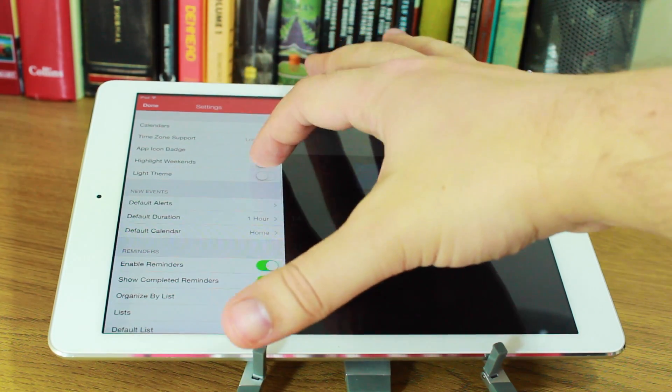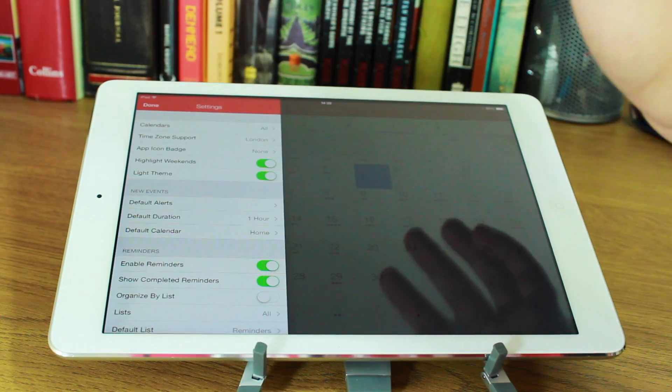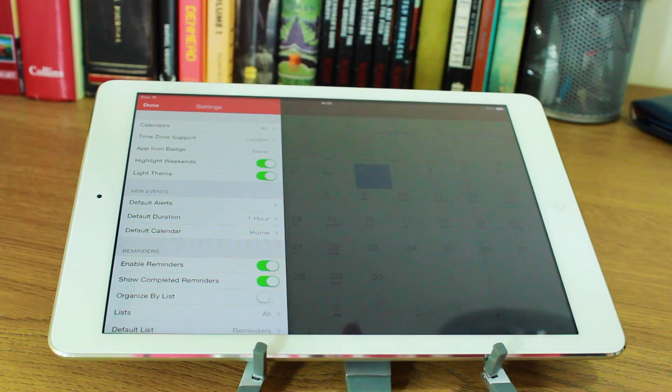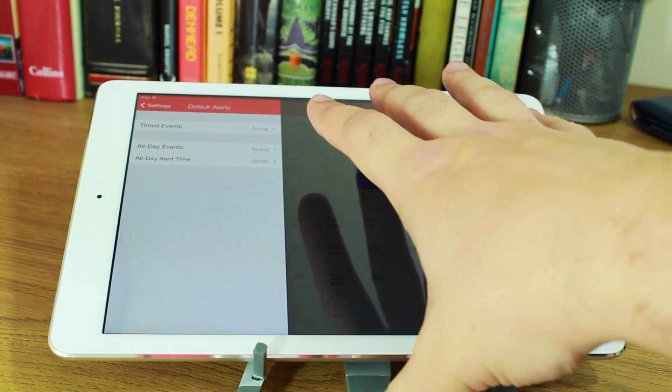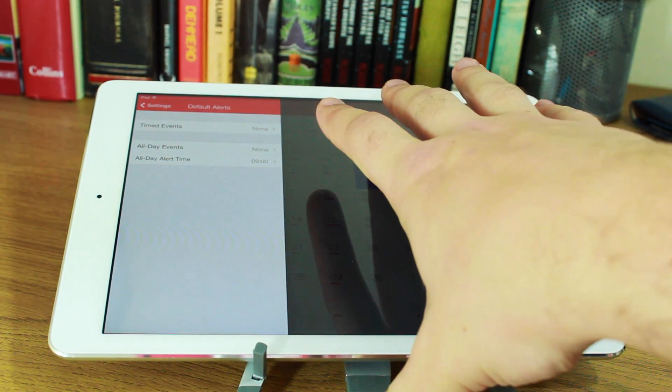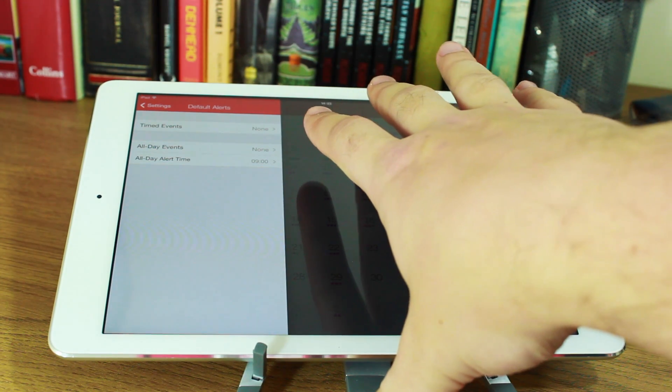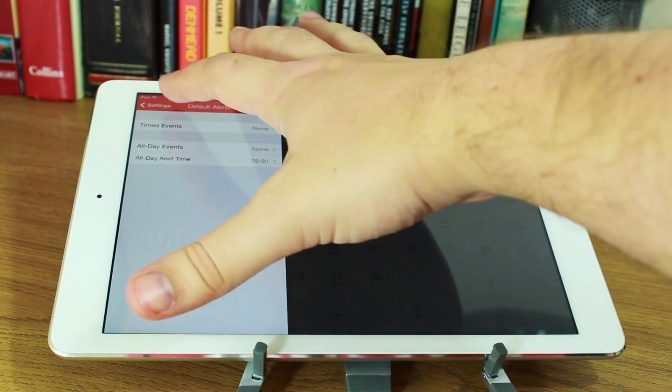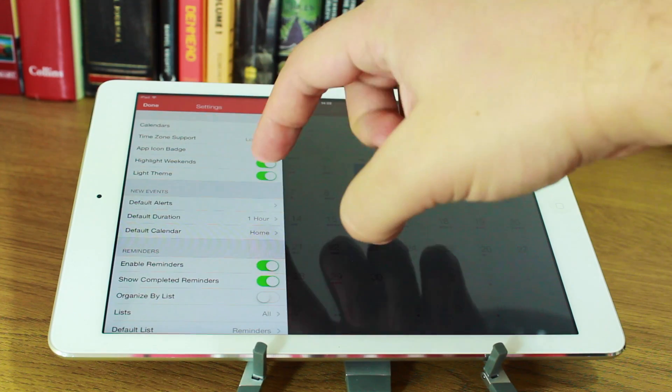You can highlight the weekends. And you can change it to a light theme so you haven't got it all black all over your screen. Default alerts. You've got timed events, all-day events, and all-day alert time.